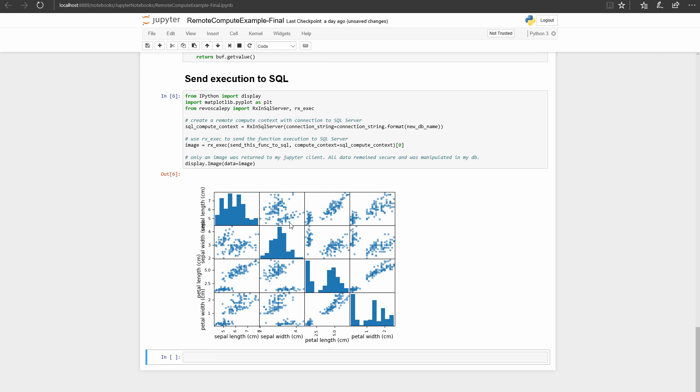Now I know we had to do a few setup steps so that you can follow my code in this tutorial, but once you're set up, check out how easy this really is. All we had to do was import RevoScalePy, create a SQL compute context, and then send the execution of any function seamlessly to SQL Server with rx_exec.